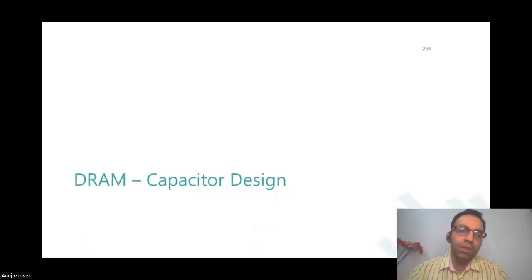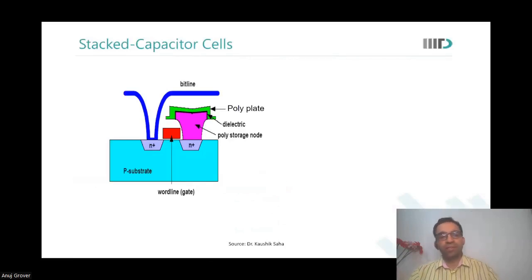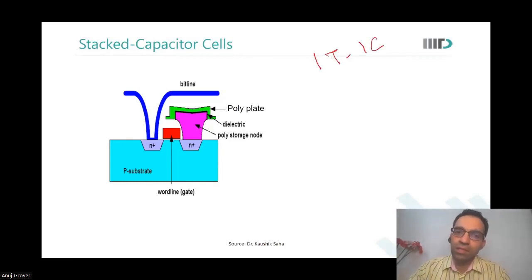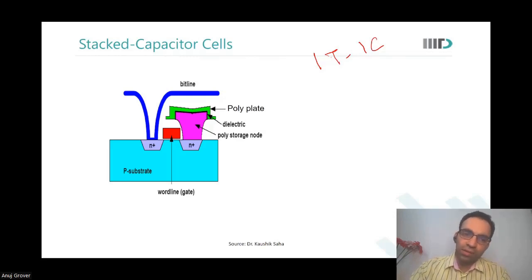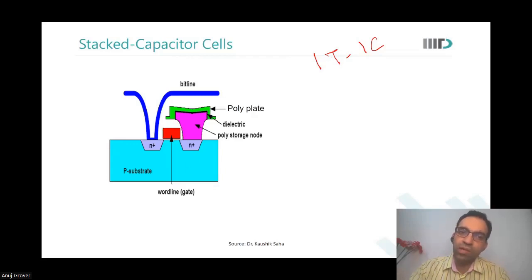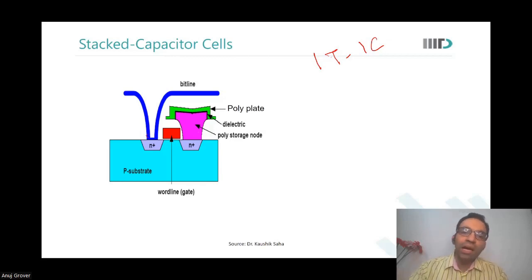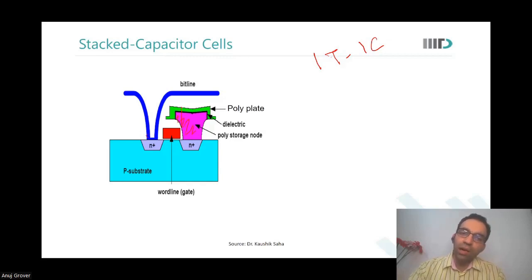Now we look at how this capacitor is designed. We said there is one transistor and one capacitor in the DRAM cell. The word line runs in polysilicon. The bit line connects to one terminal — either source or drain — of the NMOS transistor. The other side has a capacitor, which is made by using poly, a thin dielectric in between, and then poly again.